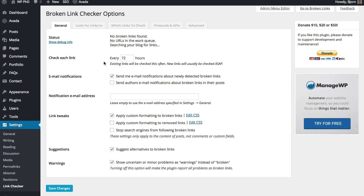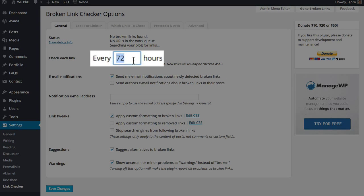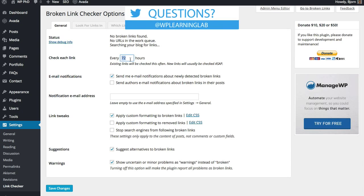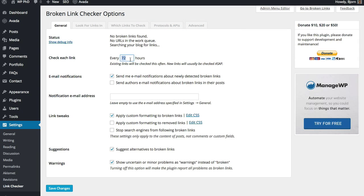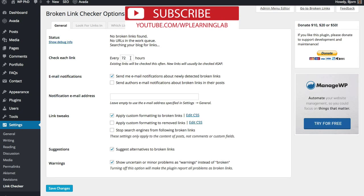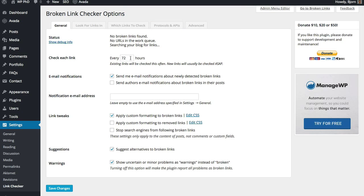But keep in mind the less number of hours you have in here the more server resources are going to be used to check your links. Because it's not an easy task. It has to go through all the pages on your site every time to find a broken link. The default is 72. For most websites 72 will do. If you have a high traffic website where there's a lot of people and having a couple broken links will have a serious negative impact on user experience, maybe you want to set this to a lower number of hours, maybe every 12 hours even. But 72 hours is good enough for most websites.